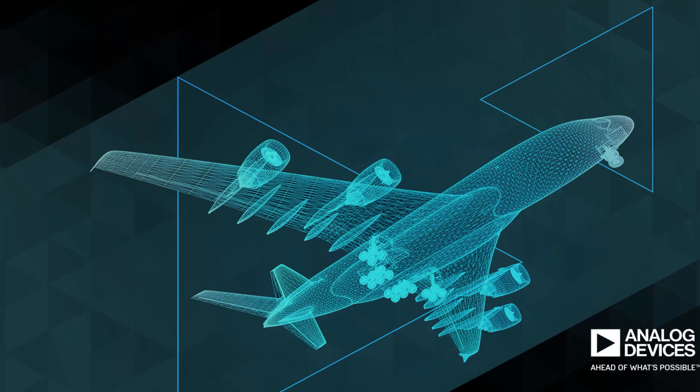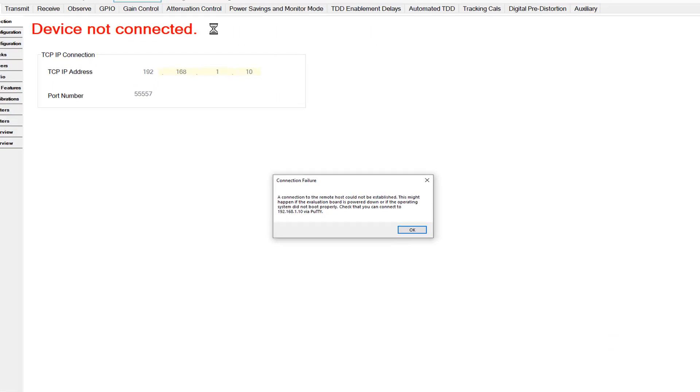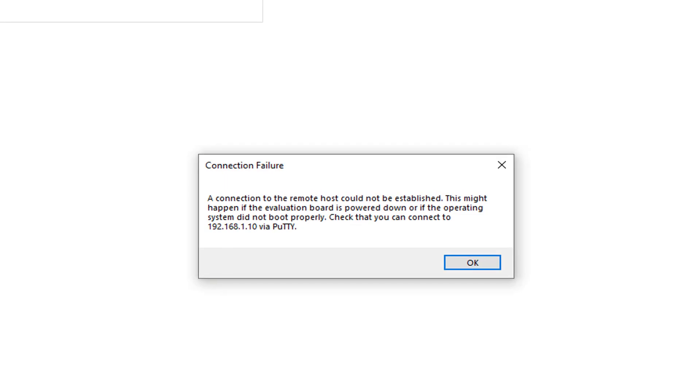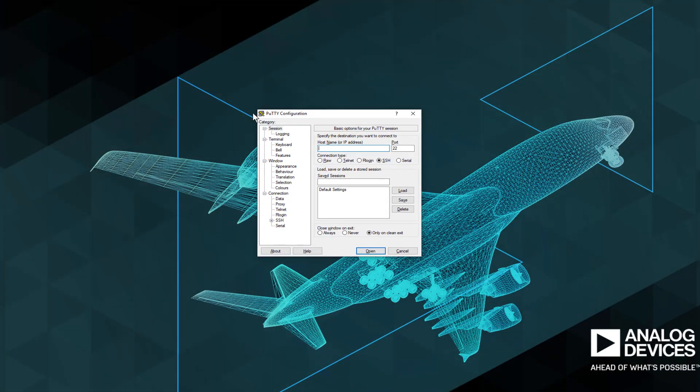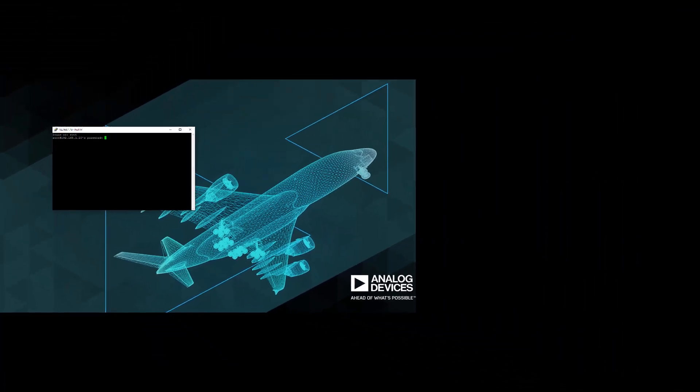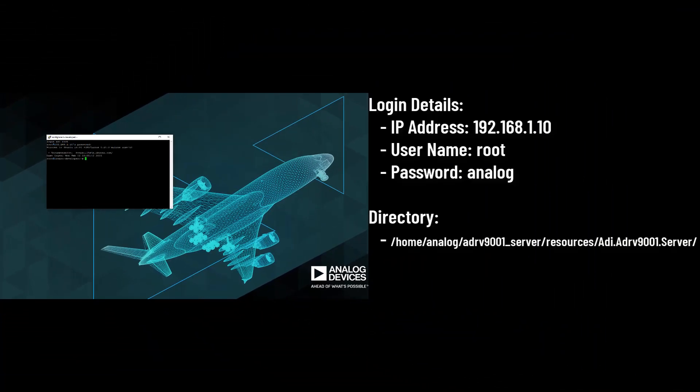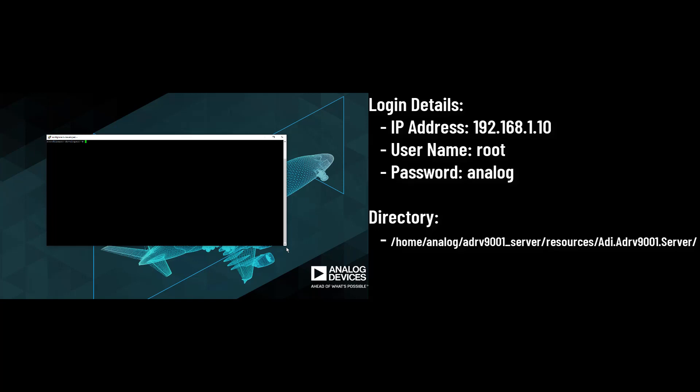Another very common issue with the FPGA is the server failed to start problem. This can present in a few ways, most commonly TES will display an error message during its attempt to connect with the platform. Usually the best approach is to log into the FPGA via putty and attempt to manually start the server. Even if it doesn't work, it will typically provide some indication as to why it failed. Log into the FPGA with the login details shown on screen now and navigate to the stated directory.